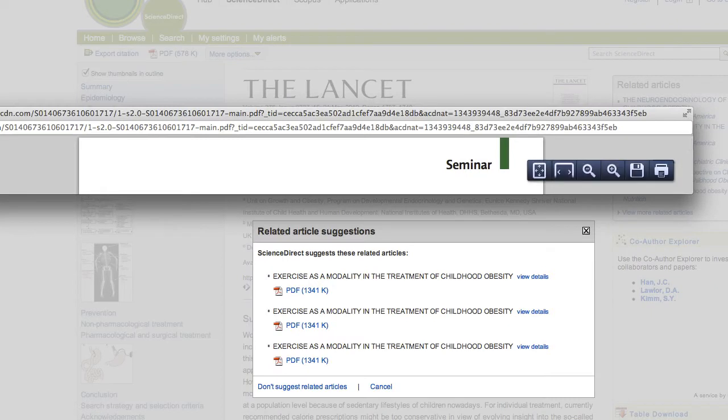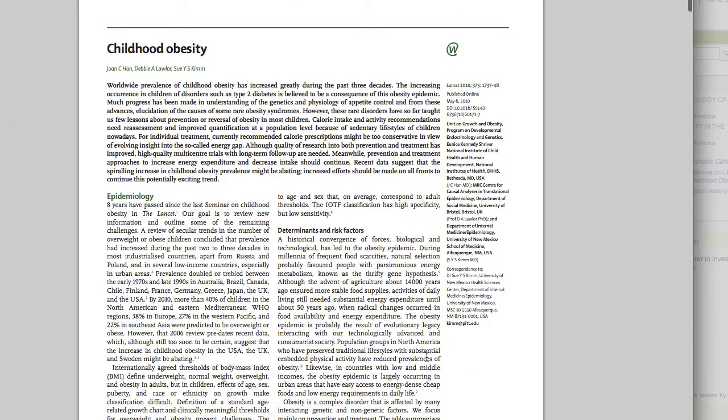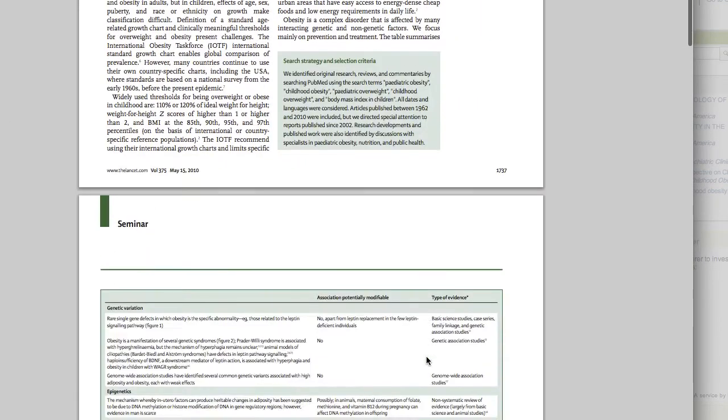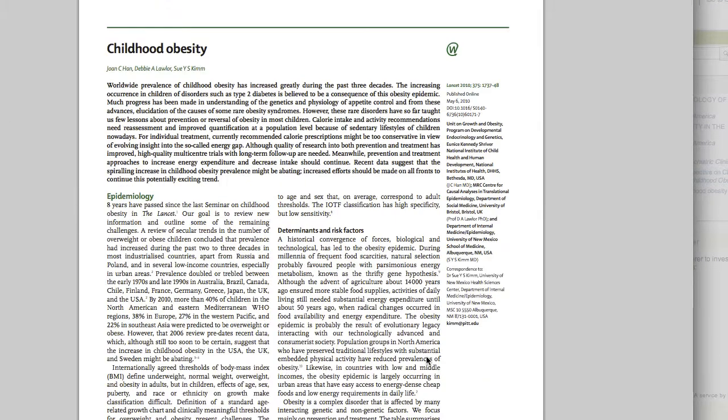Clicking on this button will allow you to load the PDF of the article, which you can then read, save, or interact with however you'd like.